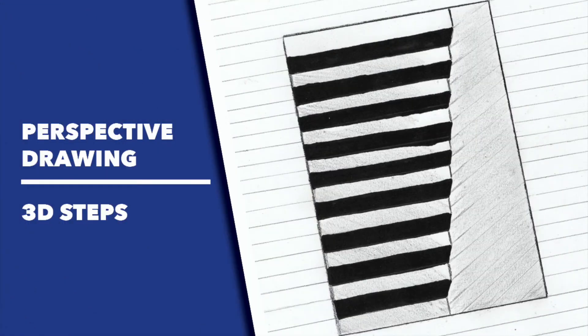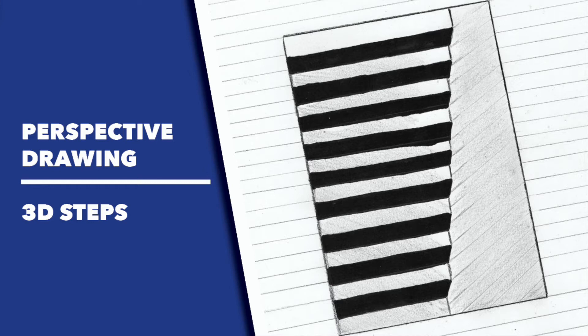Today we're going to learn about perspective drawing. We're going to be creating 3D steps.